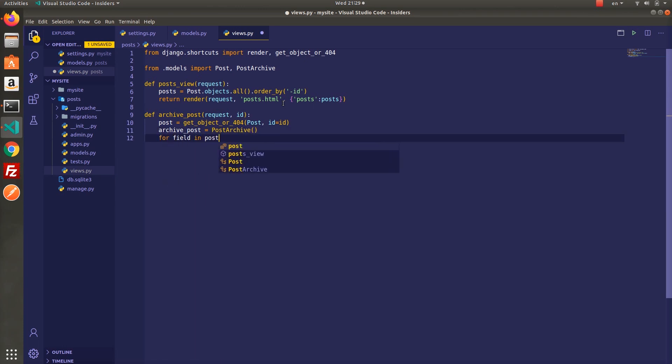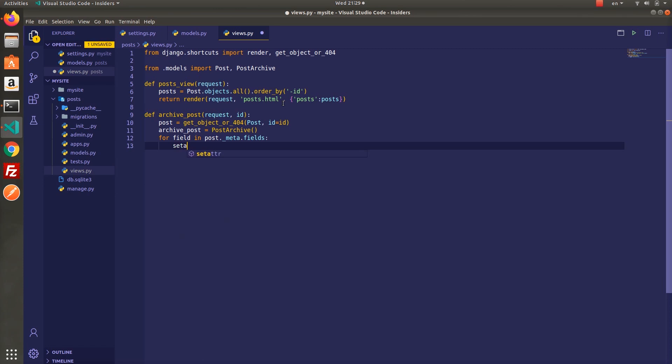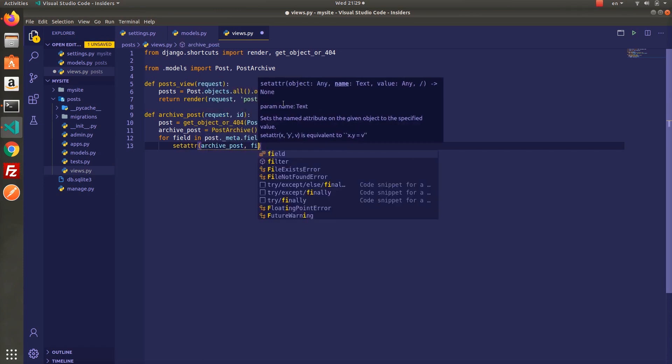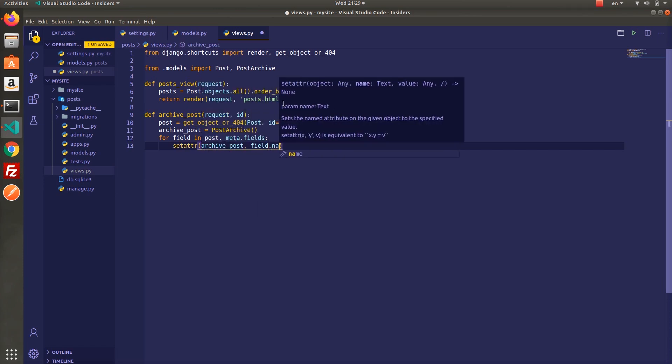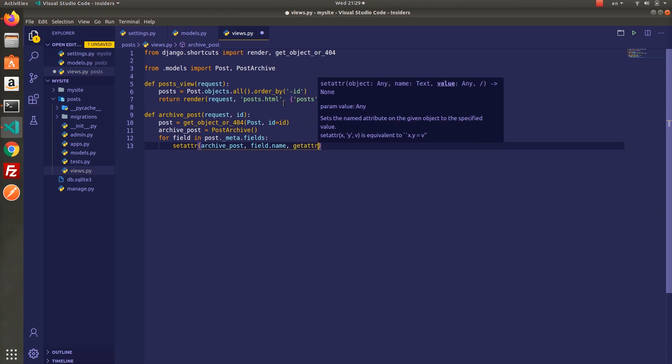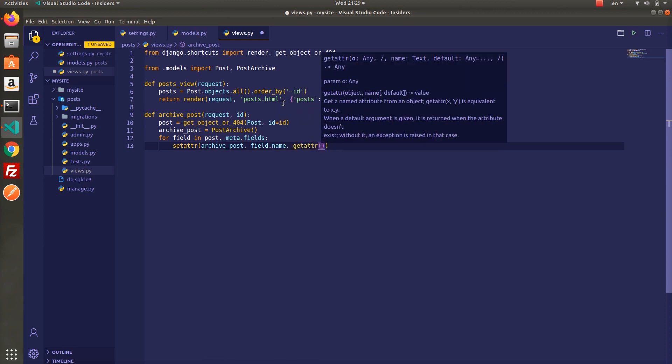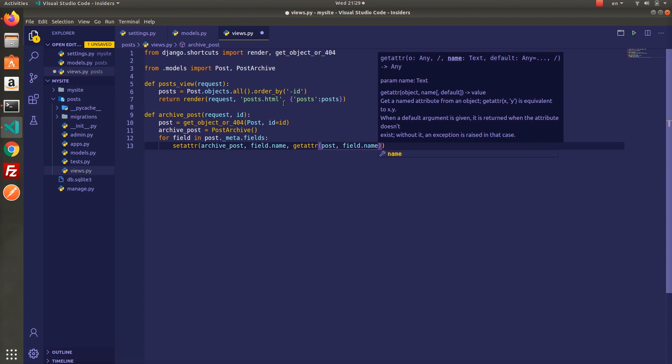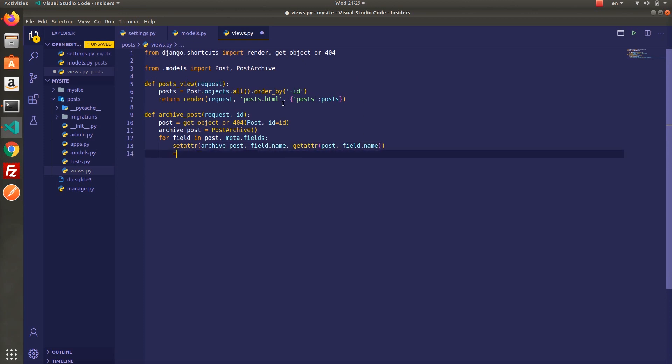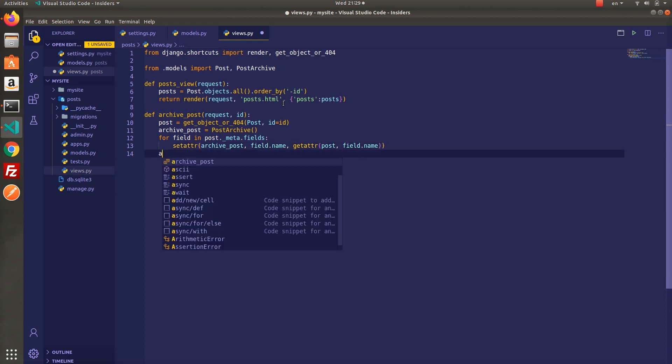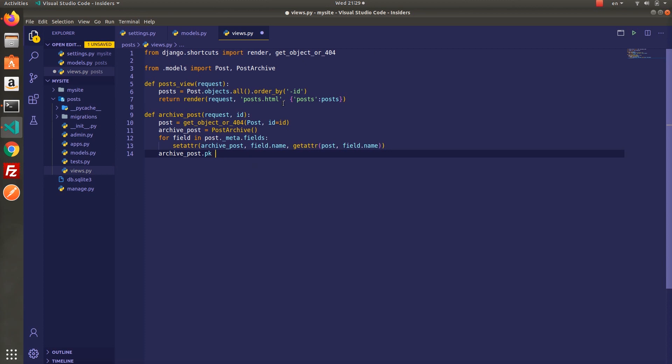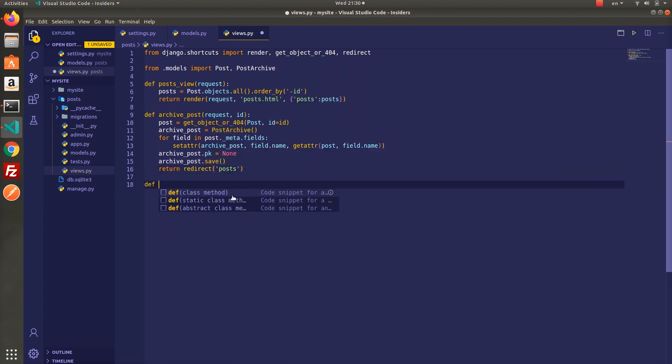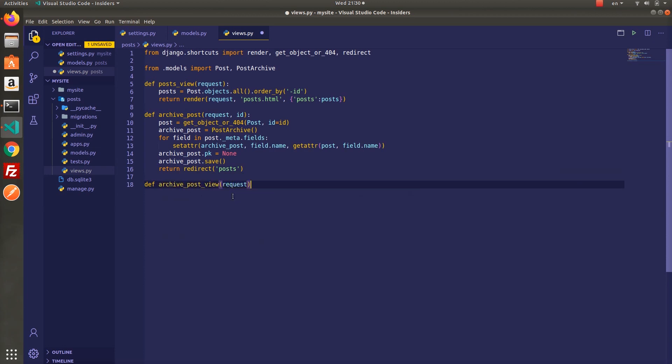So let's iterate fields of post by using post._meta.fields. It will get all fields of particular post object and then we will use set attribute function to assign the values for our instance. This function takes three arguments: object, variables and values. In our case the object is instance of post archive class which is archive_post and the variables are the fields of the post archive class. By using get attribute function we can access the value of all fields in particular object. So we can use it as a last argument of set attribute function. Now we just copied the object from post to archive post model.